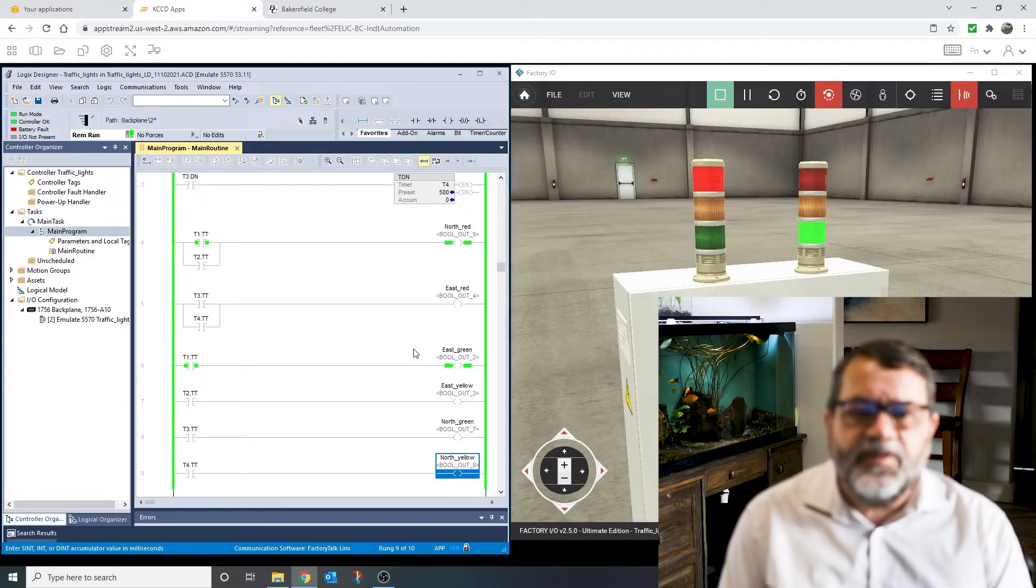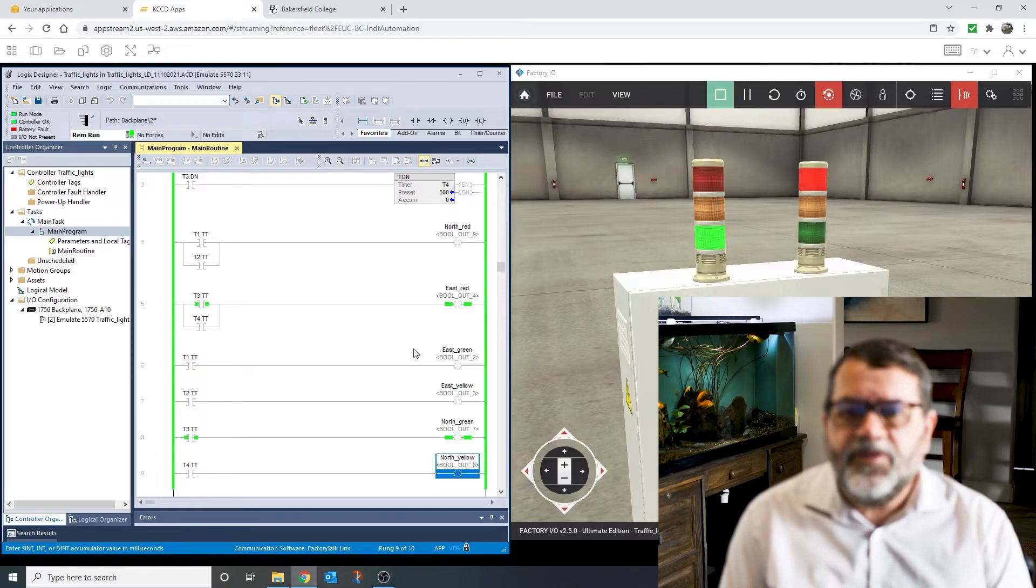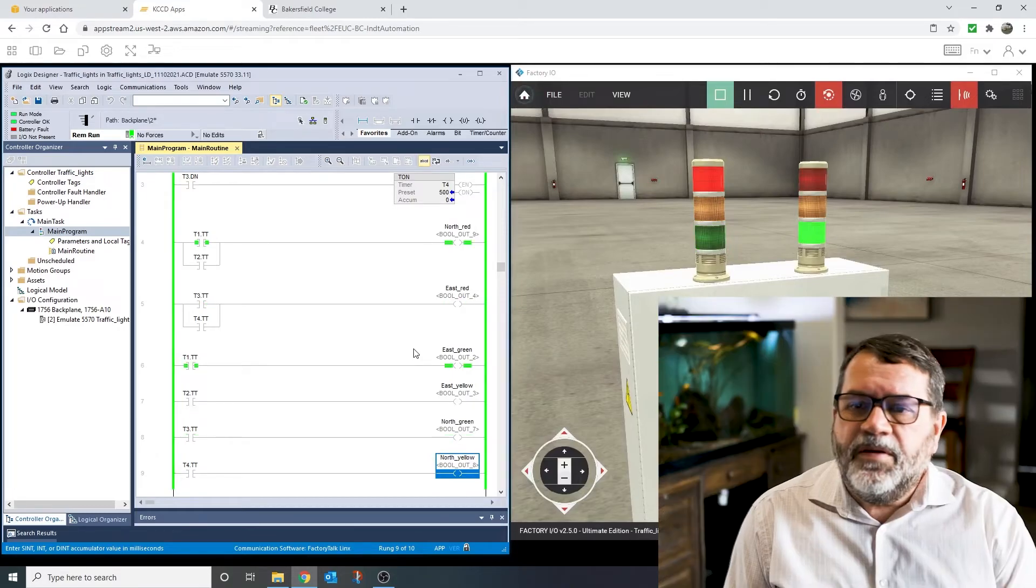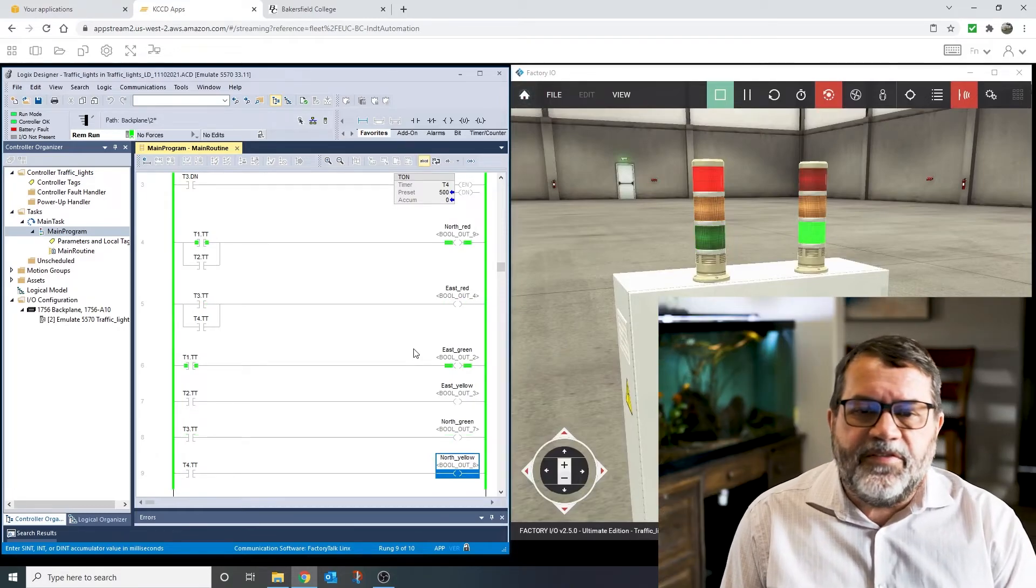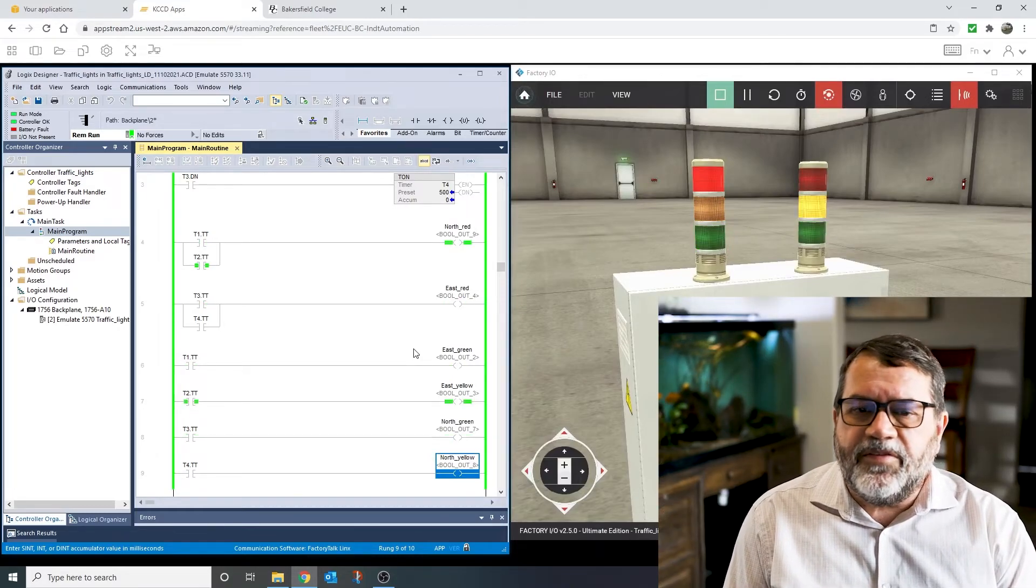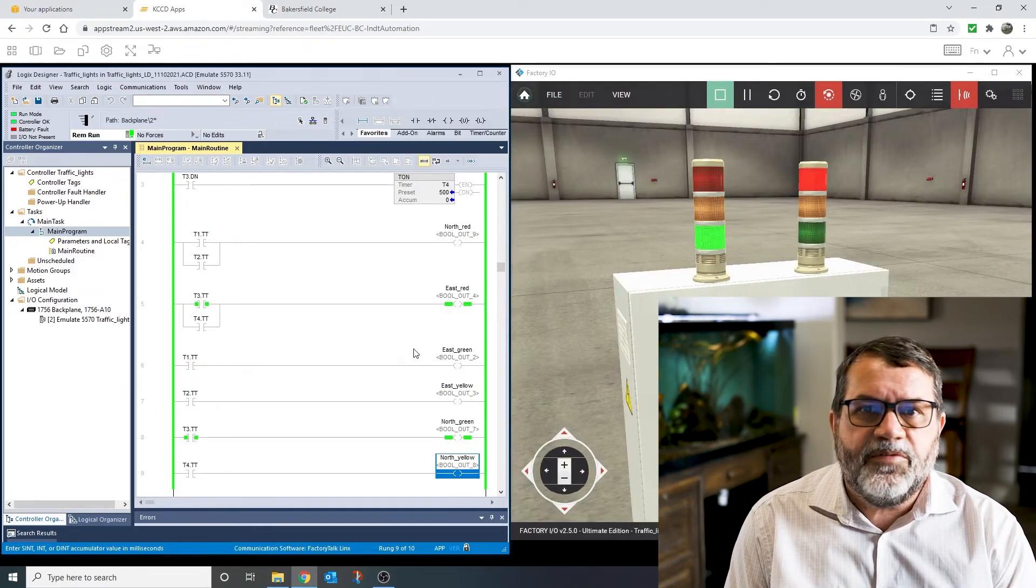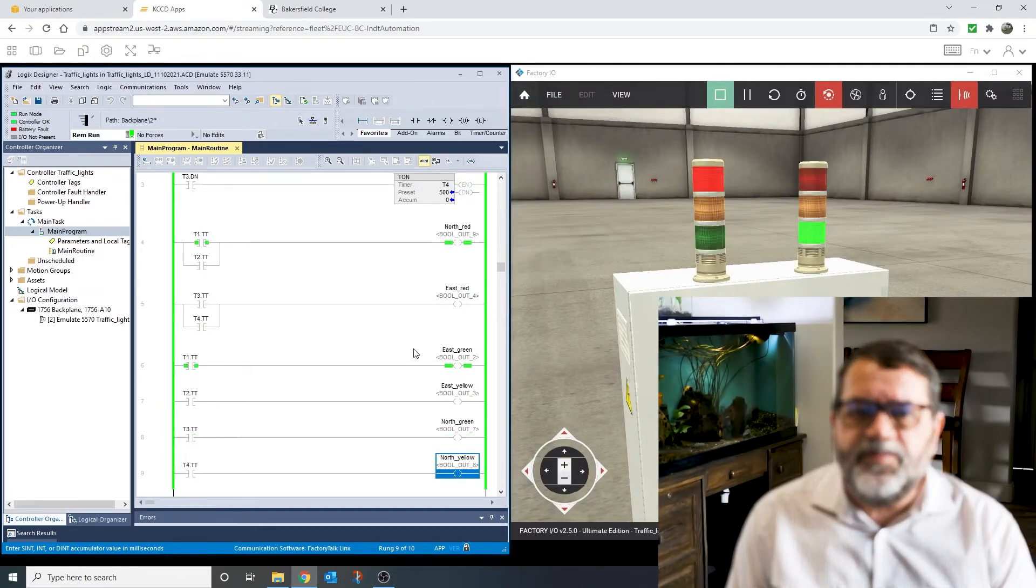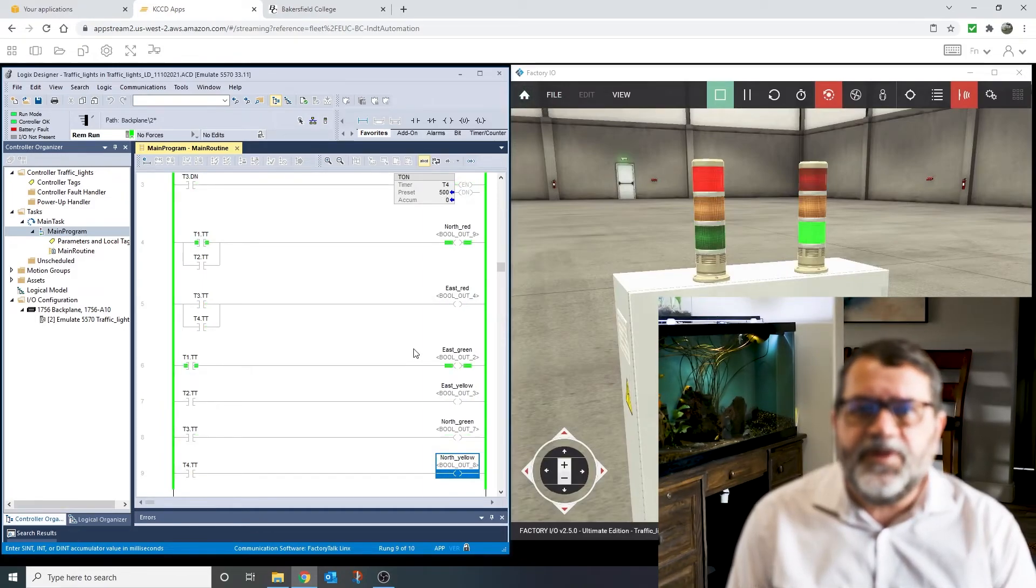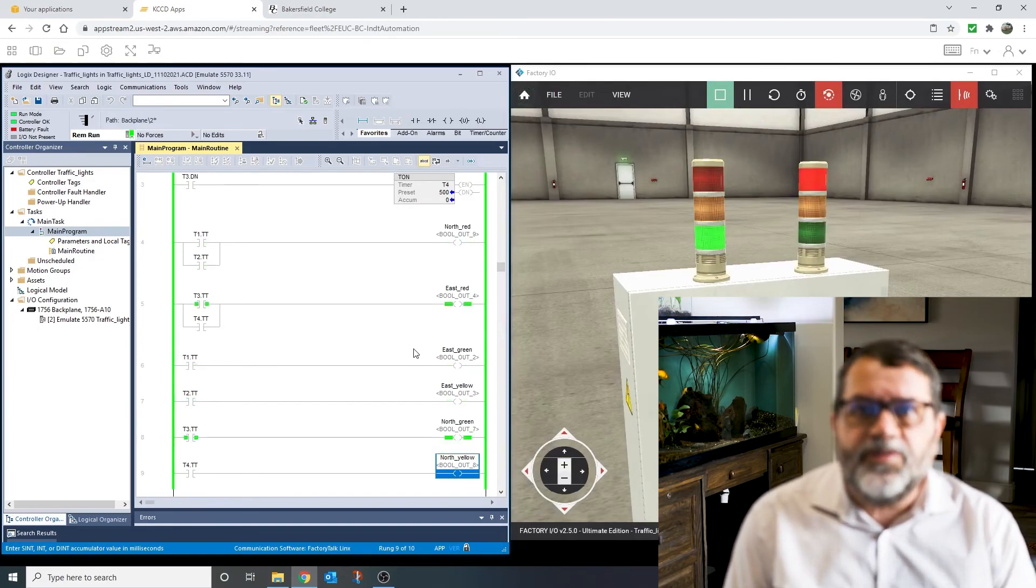So it gets a little confusing, and then if we add in sensors, it's going to get more complex. So this works for a simple traffic light system, but there's a better way to do it for something more complex, and I'll go through that one next.